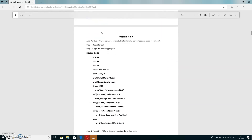Fourth program: write a Python program to calculate the total marks, percentage, and grade of a student. We take three subject marks: S1, S2, and S3. S1 equals 85, S2 equals 68, S3 equals 78. Total equals S1 + S2 + S3. Percentage (PER) equals total divided by 3. We then print the total marks and percentage using the print function.